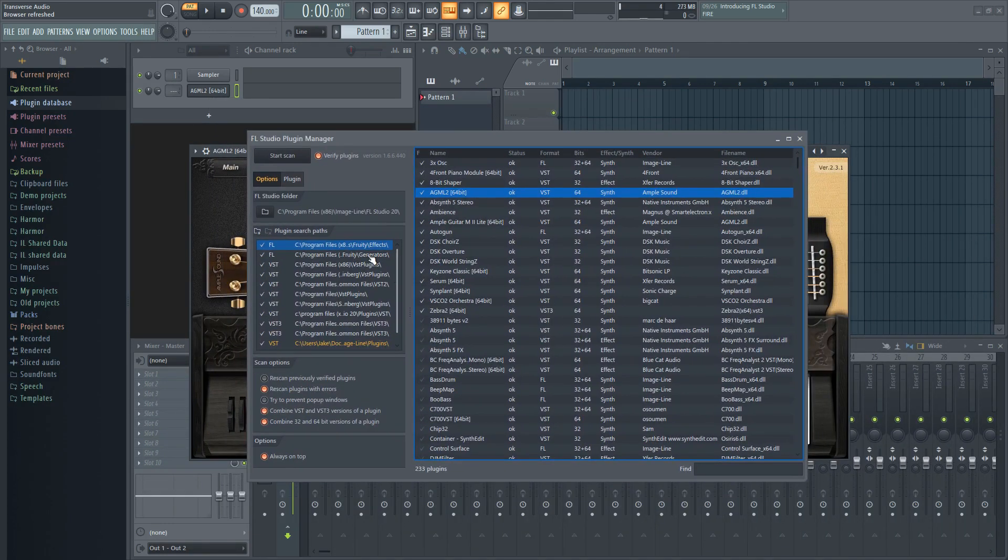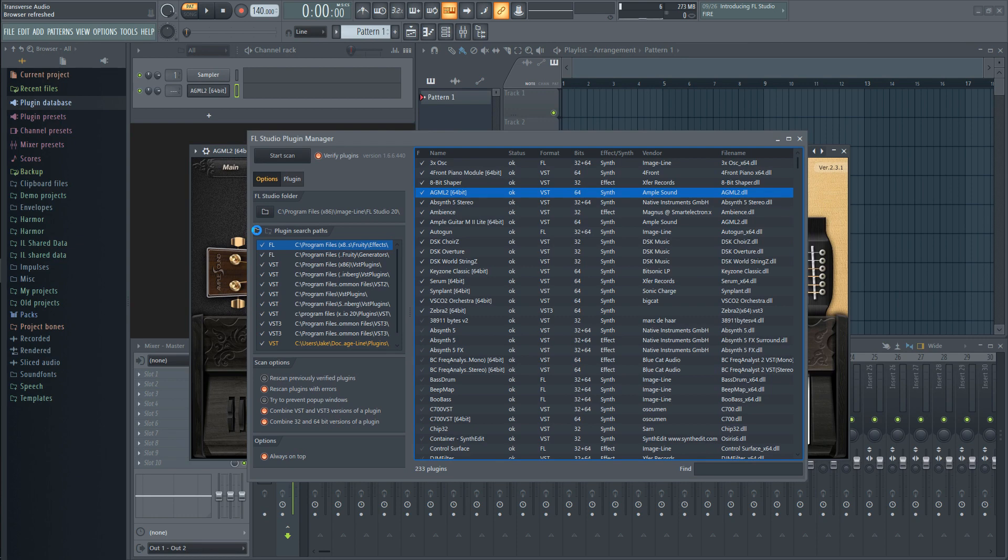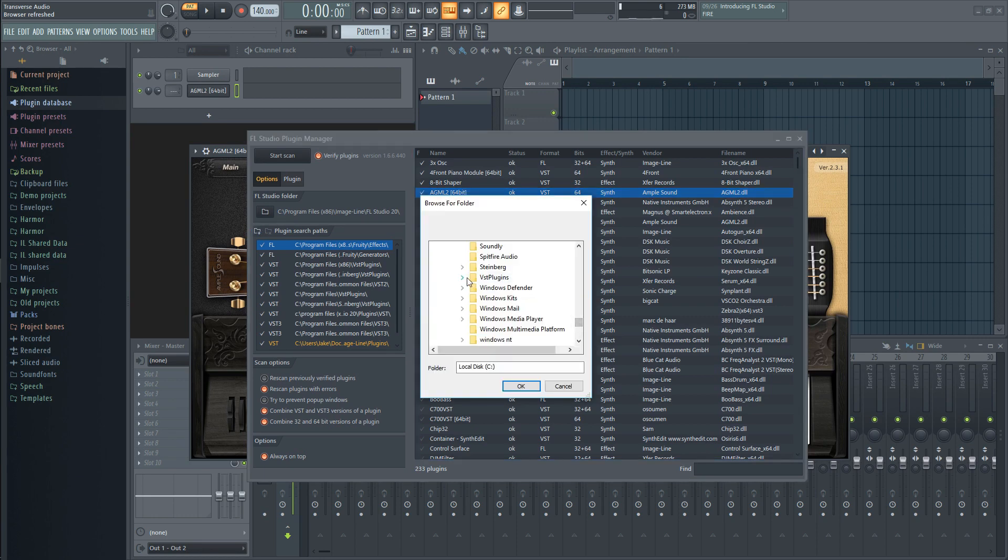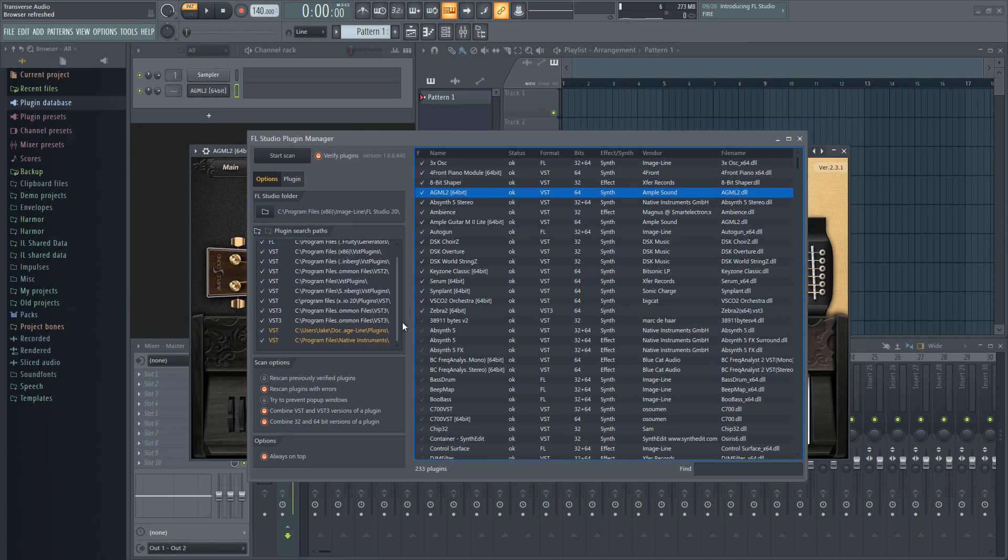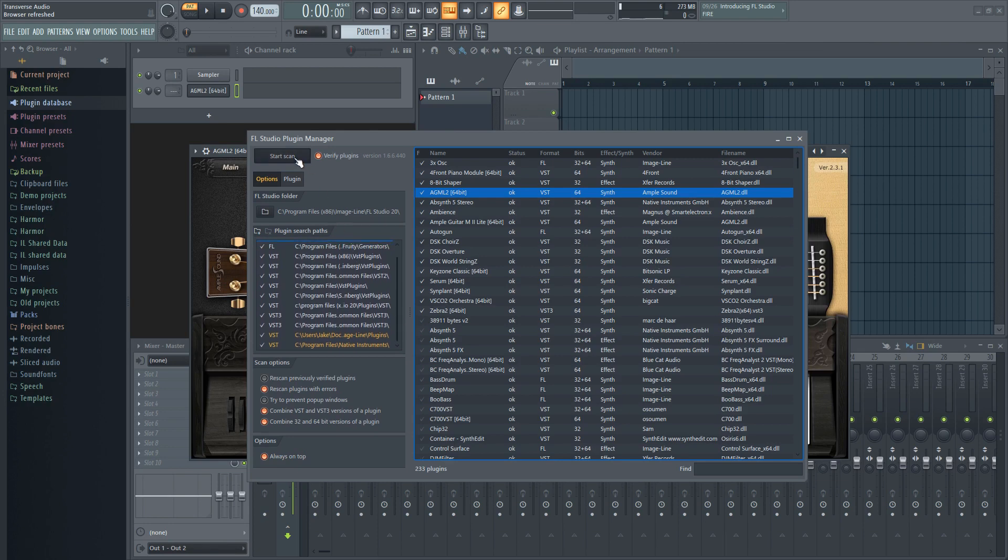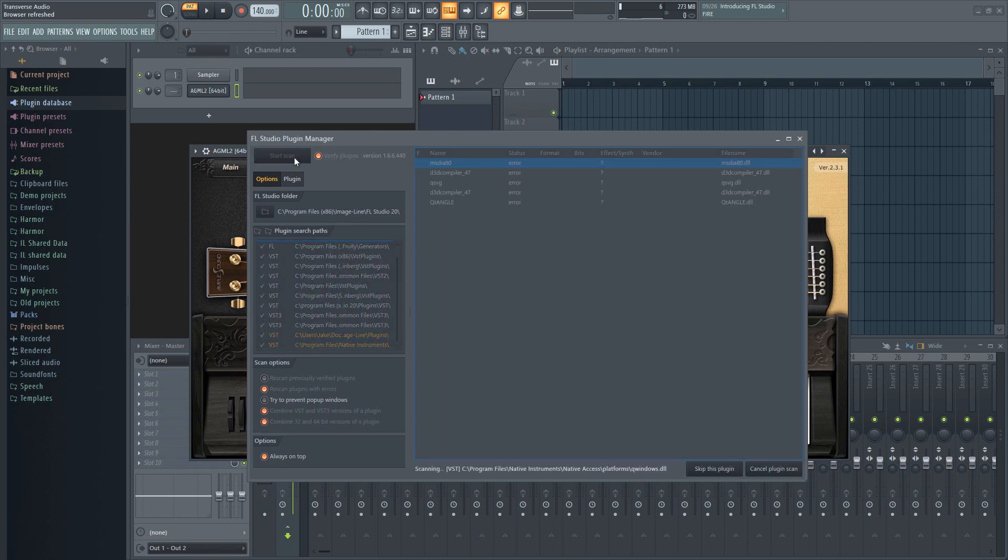On the plugin search paths menu to the left, click the add folder button and navigate to the folder you want to have FL Studio scan. After doing this for all of your folders that have plugins in them, you can go ahead and press start scan.